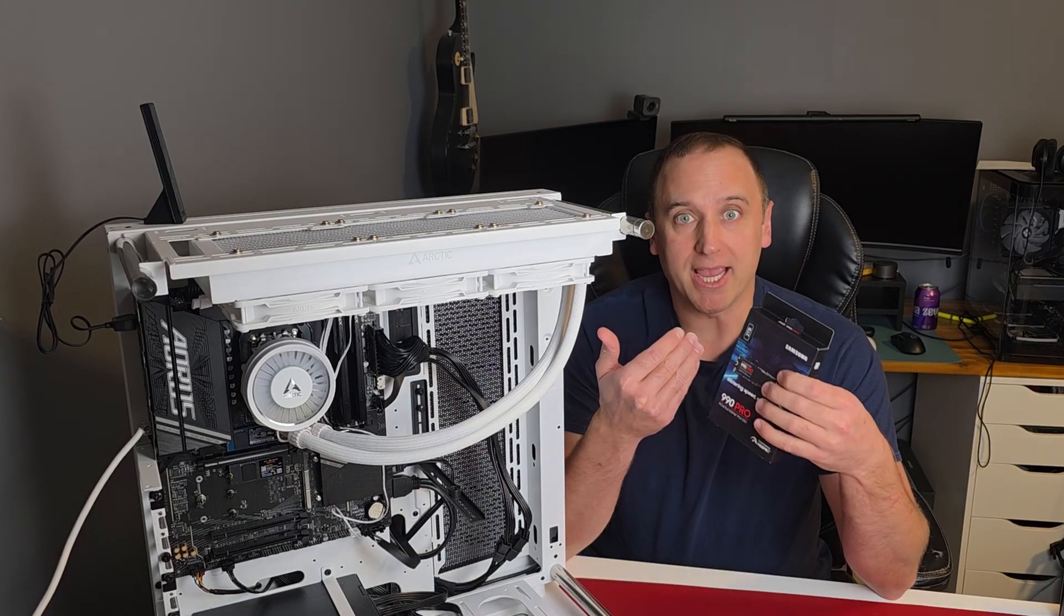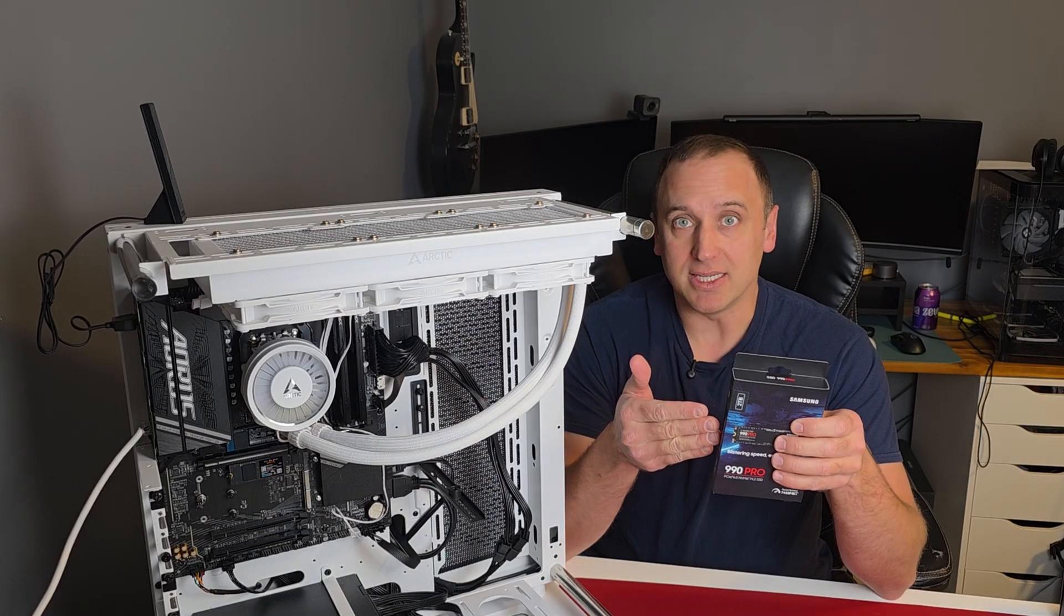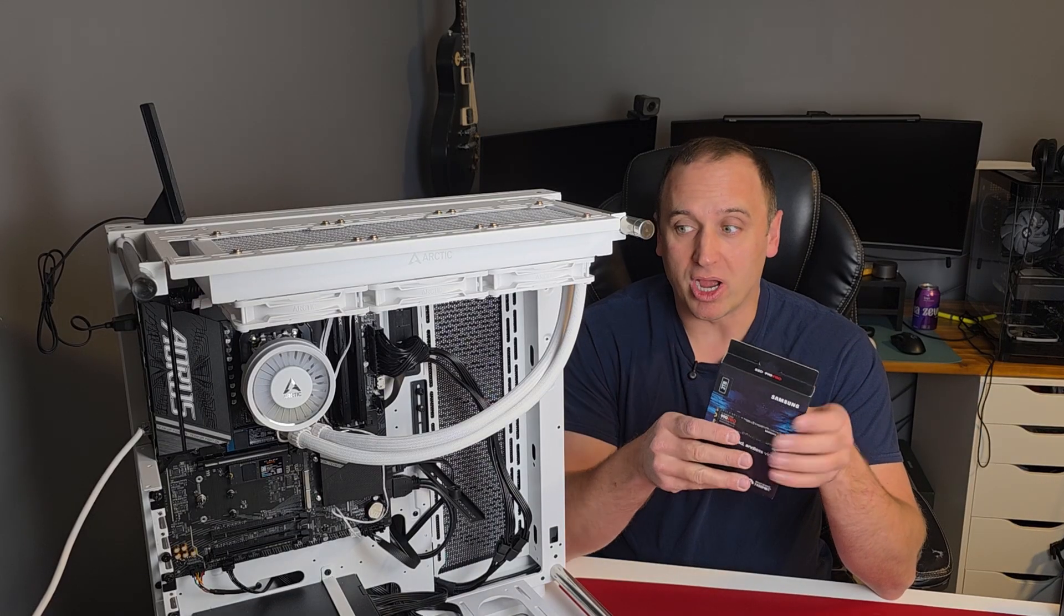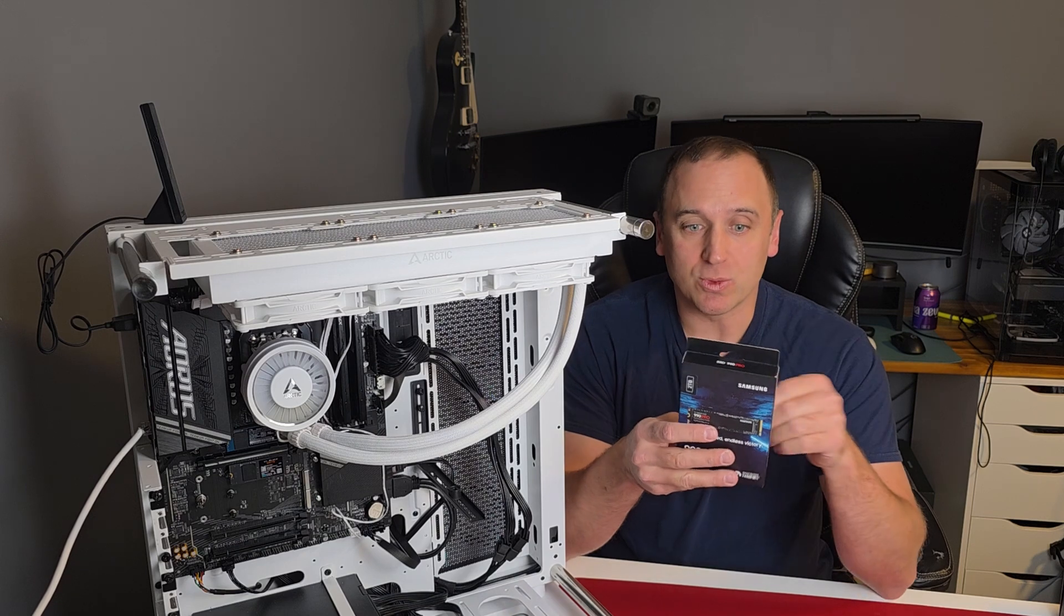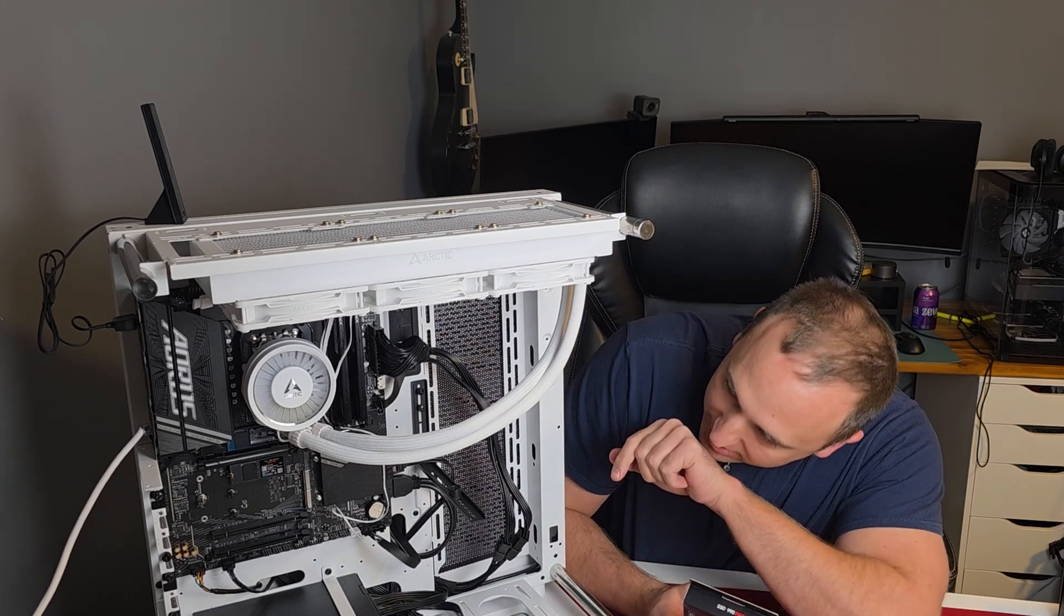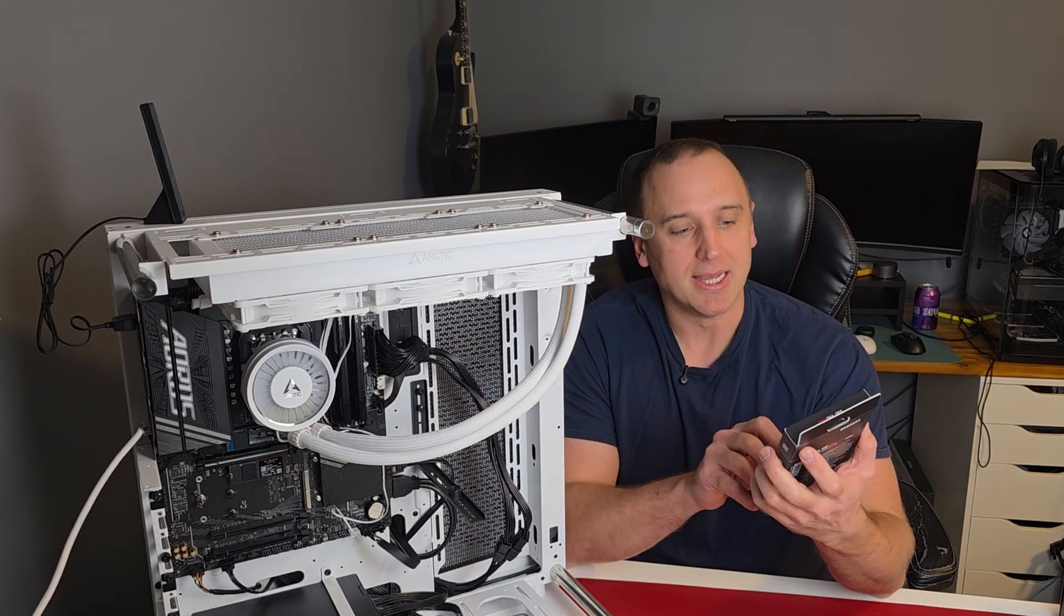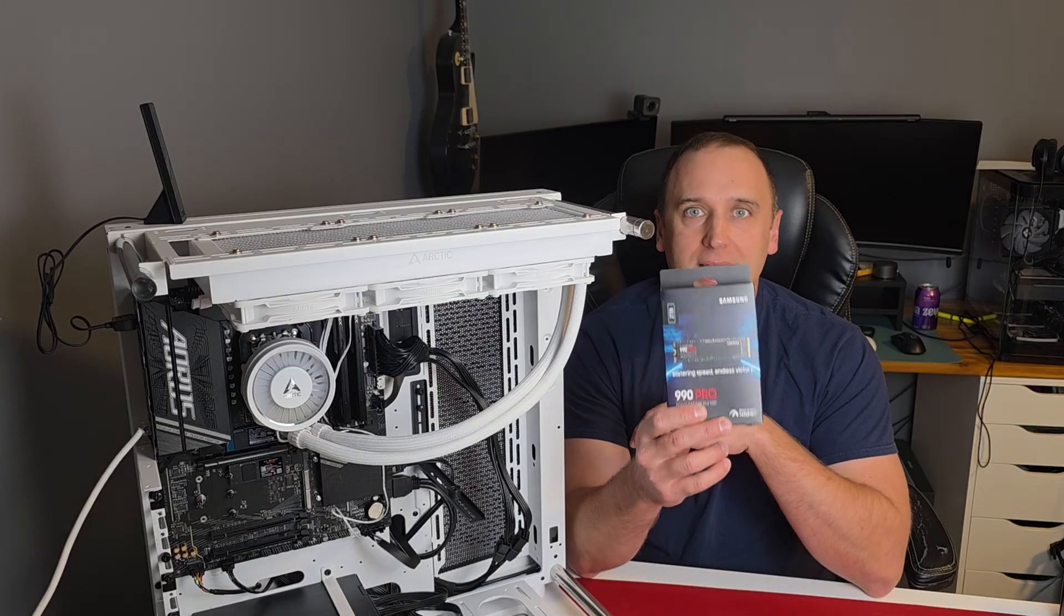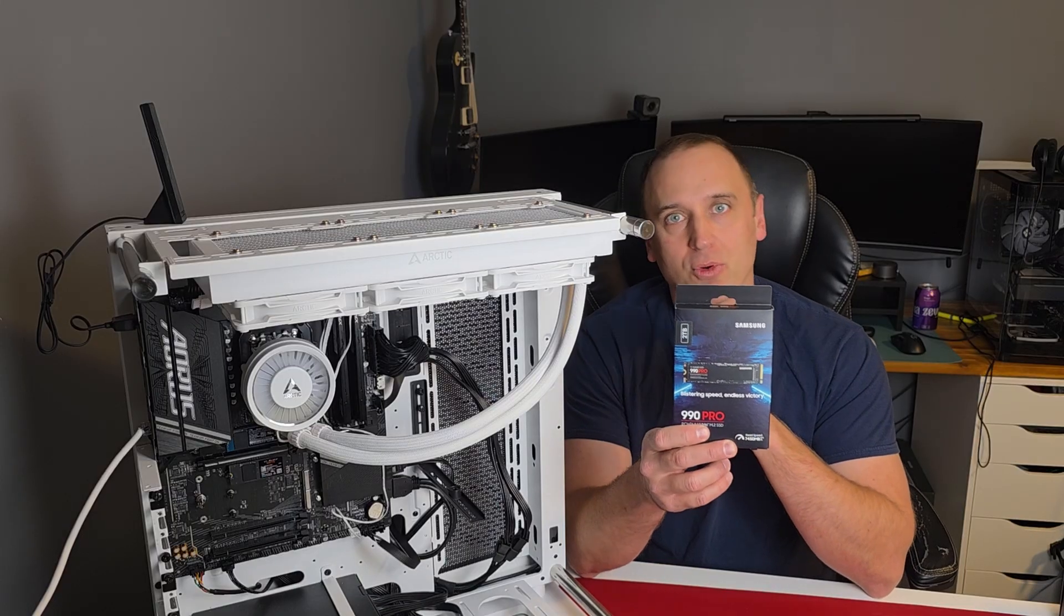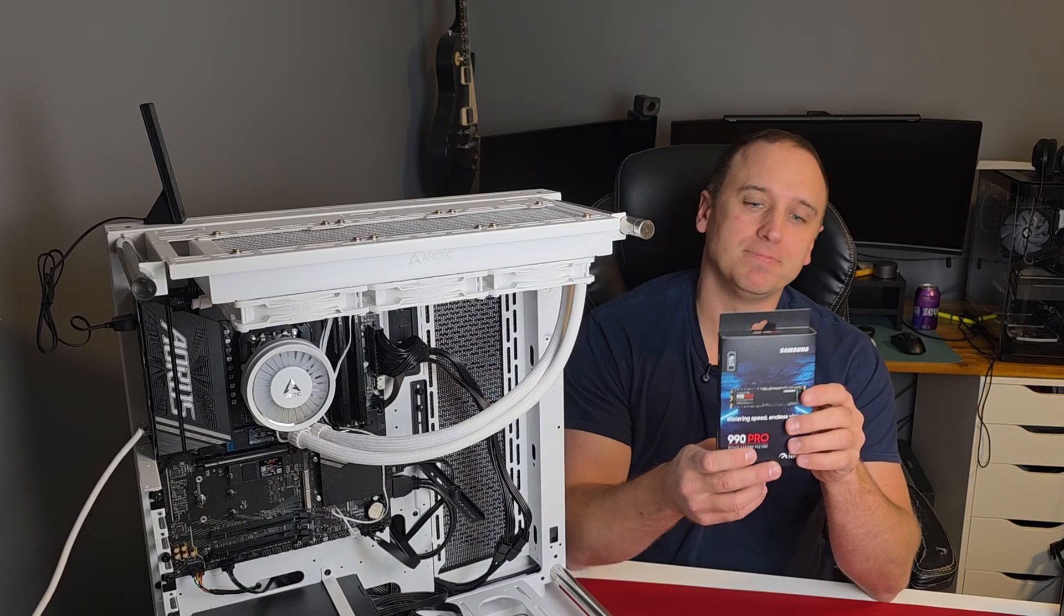Now ideally, if you're doing this, you want to be using a better SSD or M.2 drive than your existing one. So I'm going from one of the Western Digital Blues to a Samsung 990 Pro, and I'm going from 1 terabyte to 2 terabytes.